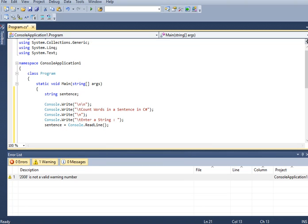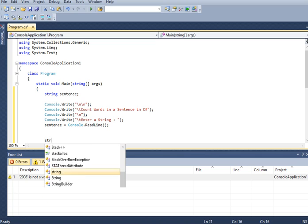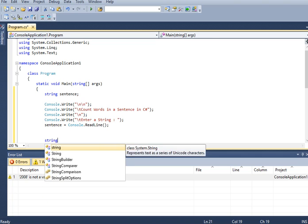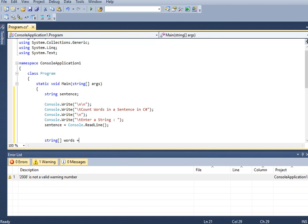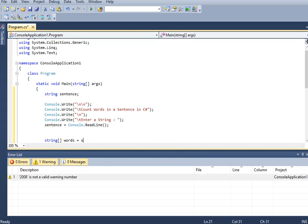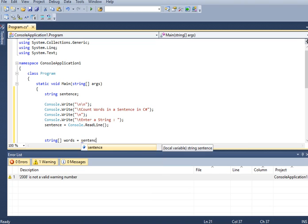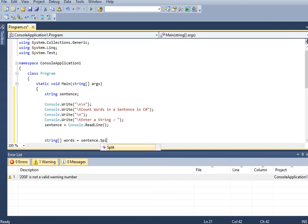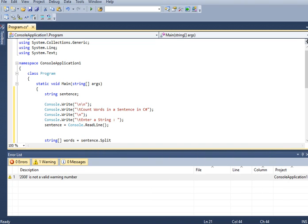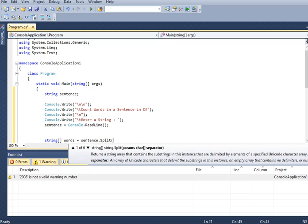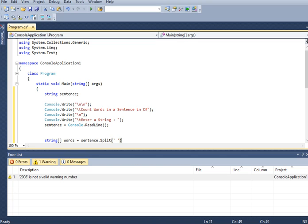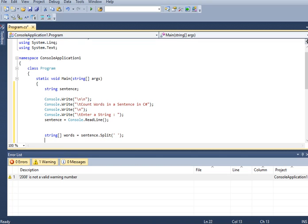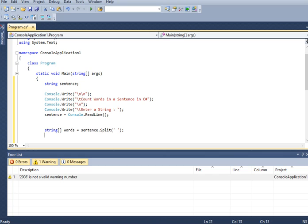Next, string array words equals sentence dot split, as the split statement is a built-in command in C sharp.